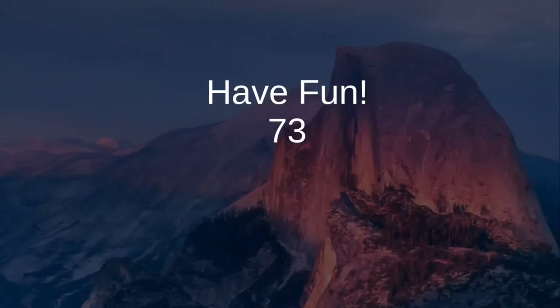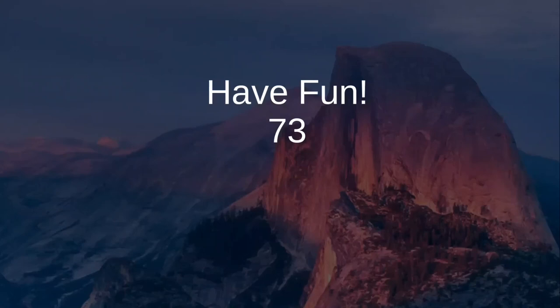That wraps up another lecture. We reviewed feed lines, standing wave ratio, connectors, impedance mismatches, and how to improve impedance matching. Join us next time for a future lecture, and don't forget to show your support by visiting radiosignals.org, liking the YouTube channel, and subscribing.